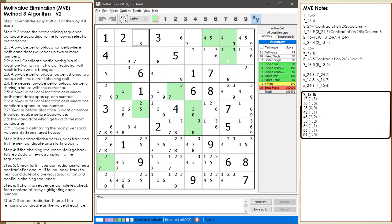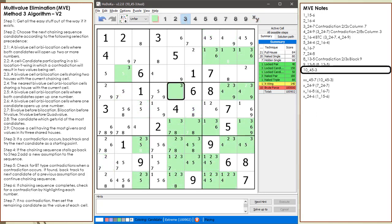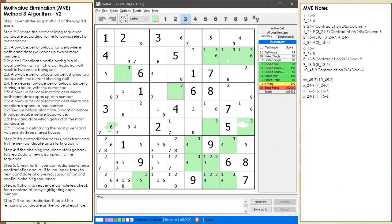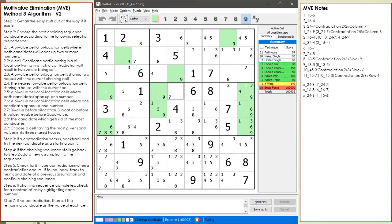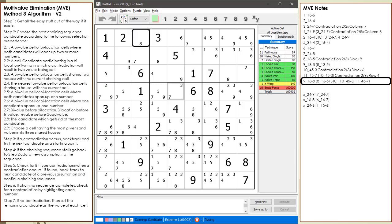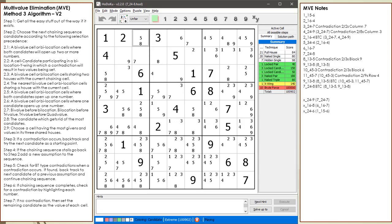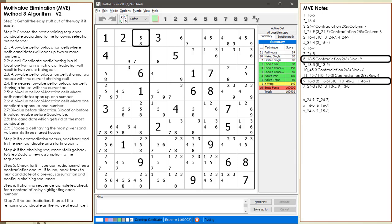Our chaining sequence stalls and we highlight all the bivalue cells. Here are the bivalue candidate counts. We choose cell 4,5 to be the next cell in the chaining sequence. We choose the 3 in cell 4,5 — we have two 3s in the house making up block 6. We choose the 7 in cell 4,5 — we have two 9s in the house making up row 4. We now have a BTC type contradiction with assuming cell 1,3 has a value of 8, because both candidates in cell 4,5 resulted in having a chaining sequence contradiction. This is followed by another BTC type contradiction with assuming cell 2,4 has a value of 8, because both candidates in cell 1,3 resulted in having a chaining sequence contradiction.